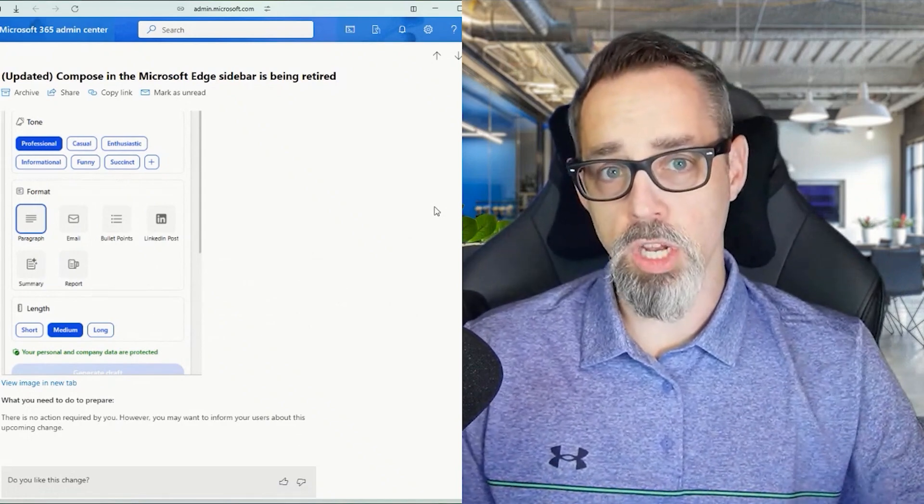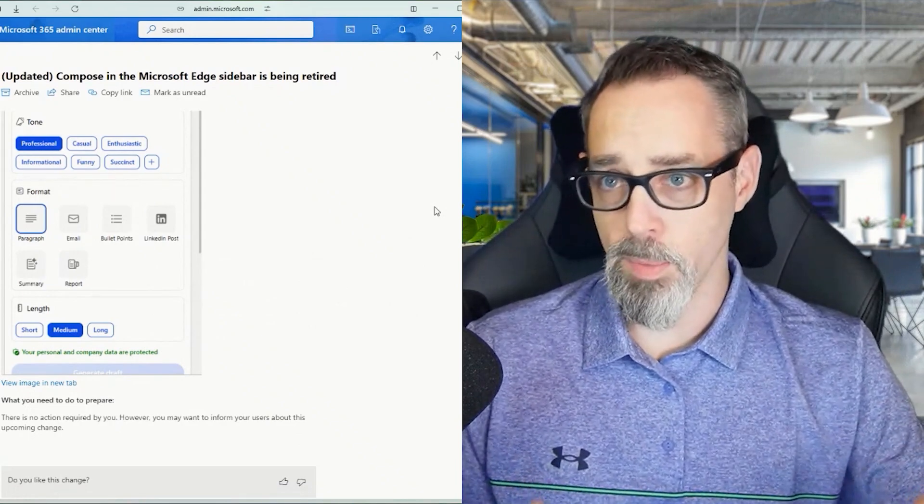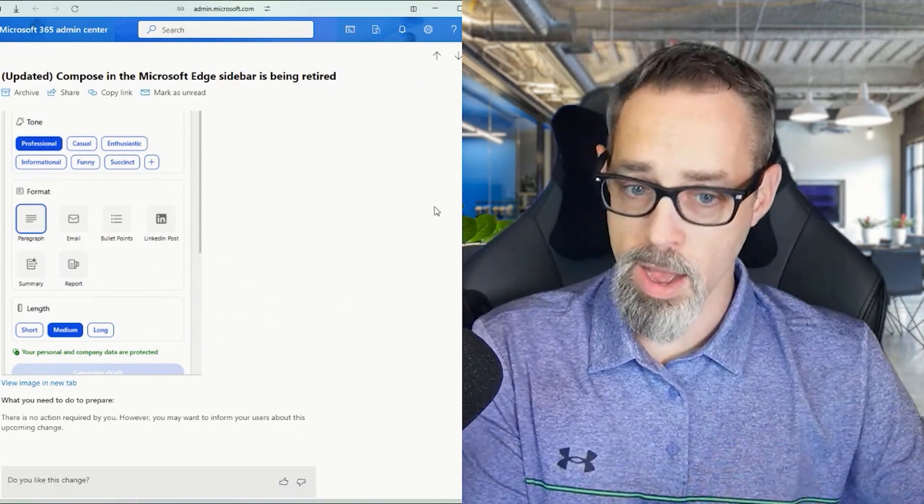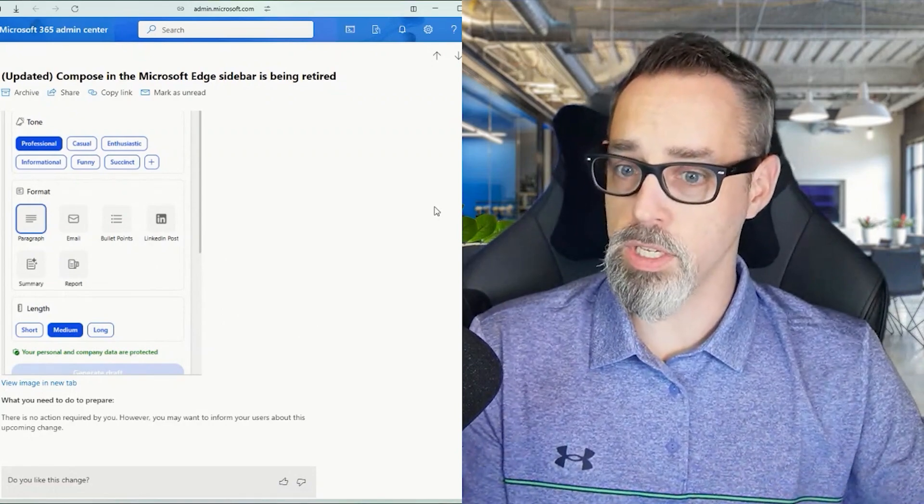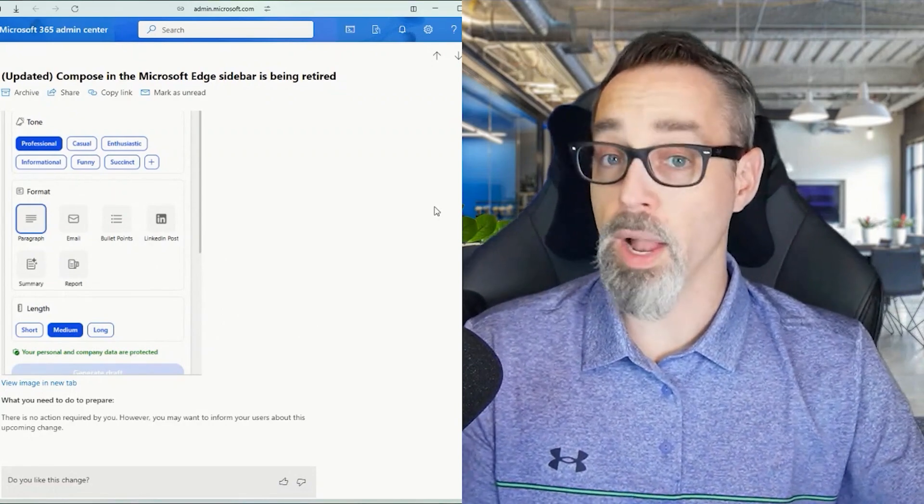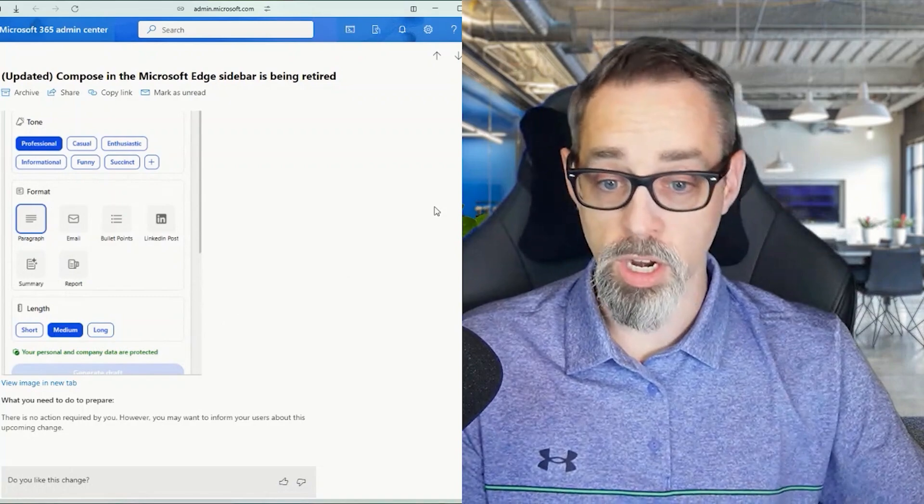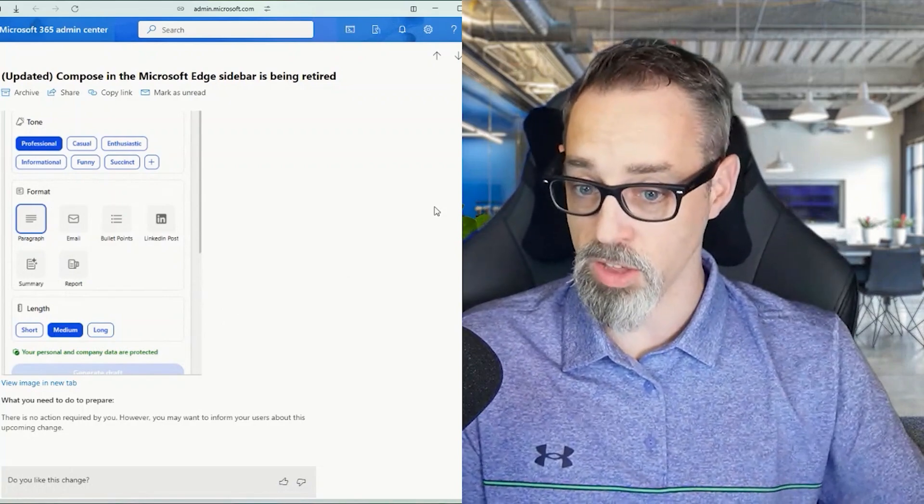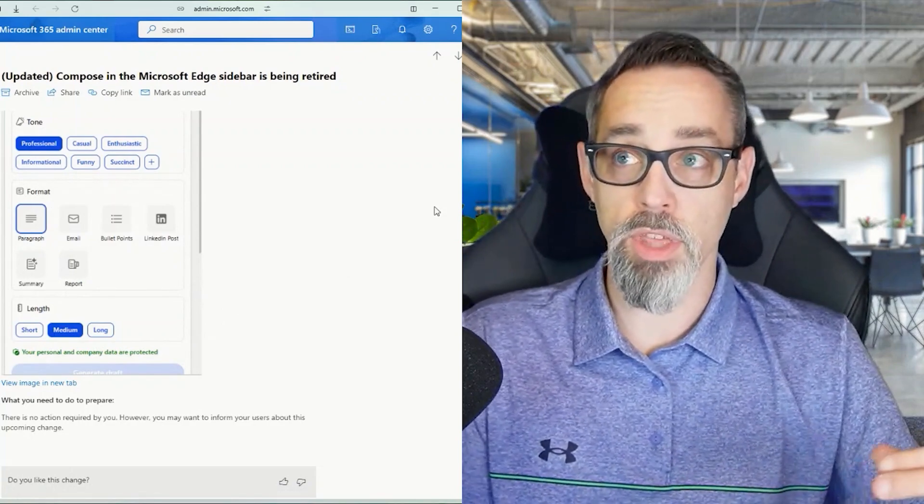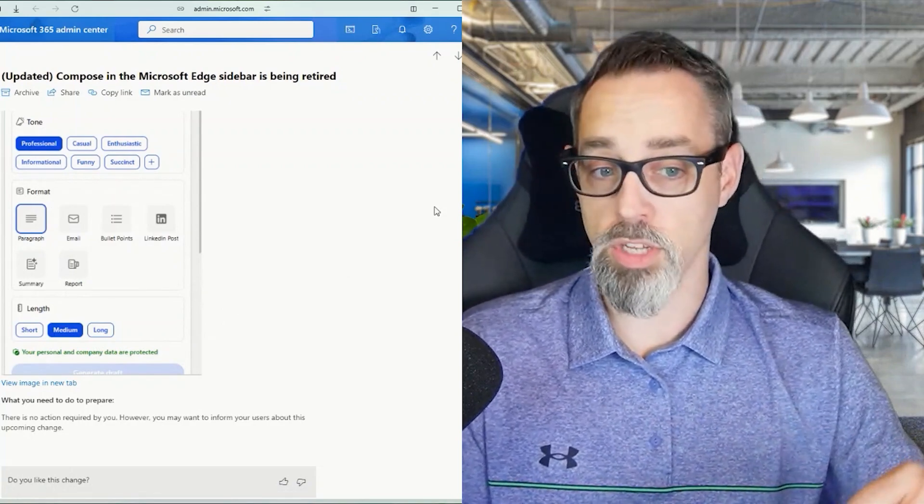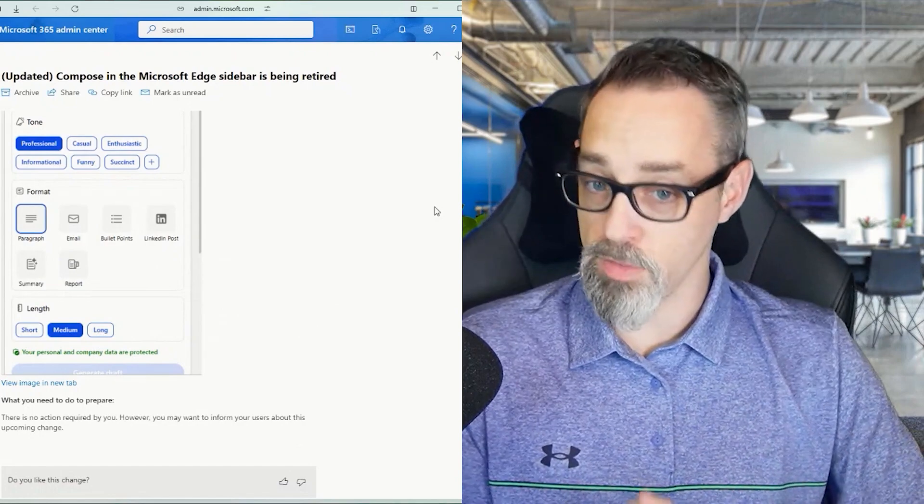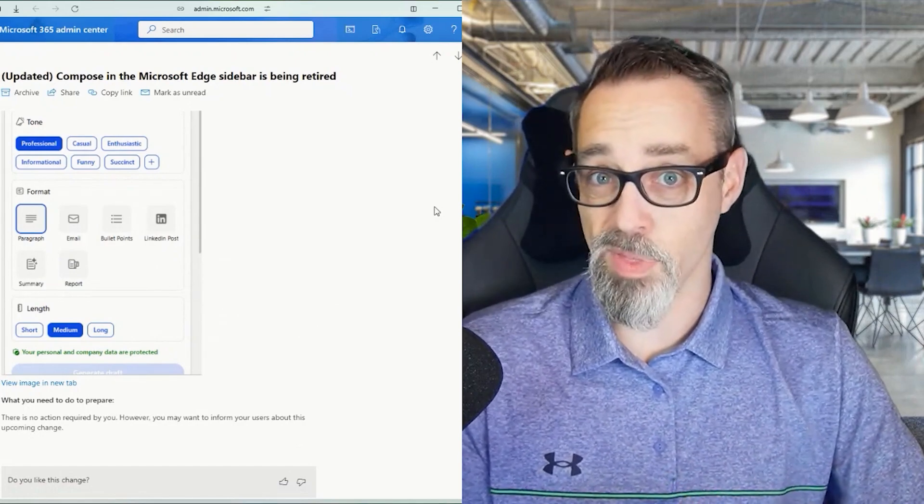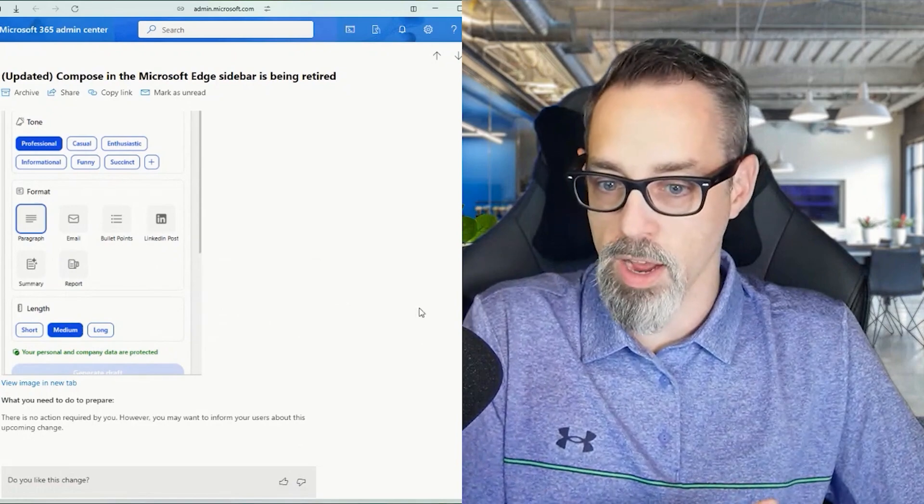This is all functionality that is inherently available at copilot.microsoft.com. If you're a Microsoft 365 Copilot user or Copilot for Microsoft 365 user today and you have that license, you can do those same things in Microsoft Word and Microsoft Outlook. You can do the same thing at copilot.microsoft.com.